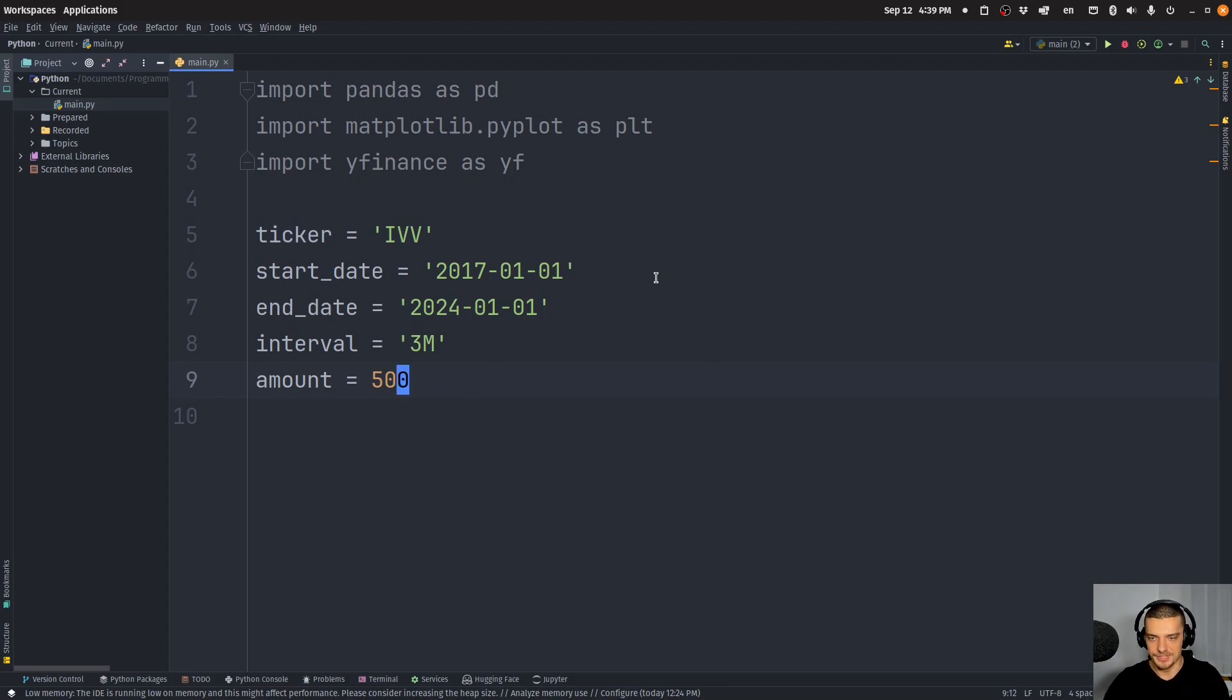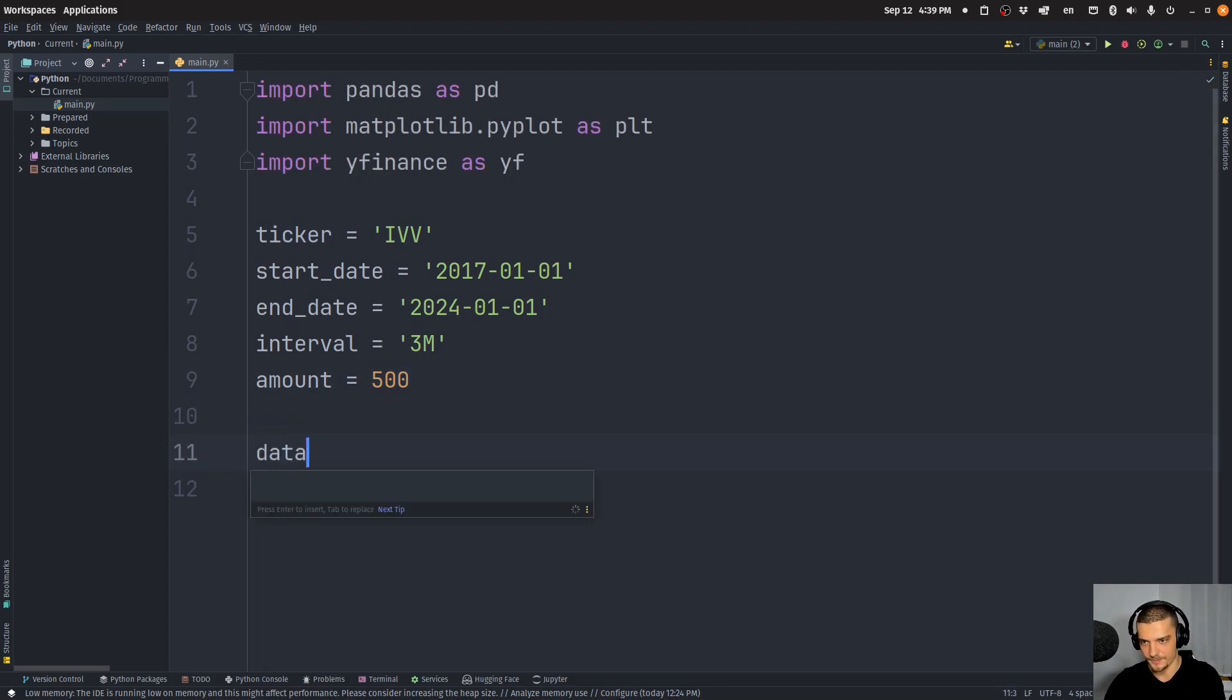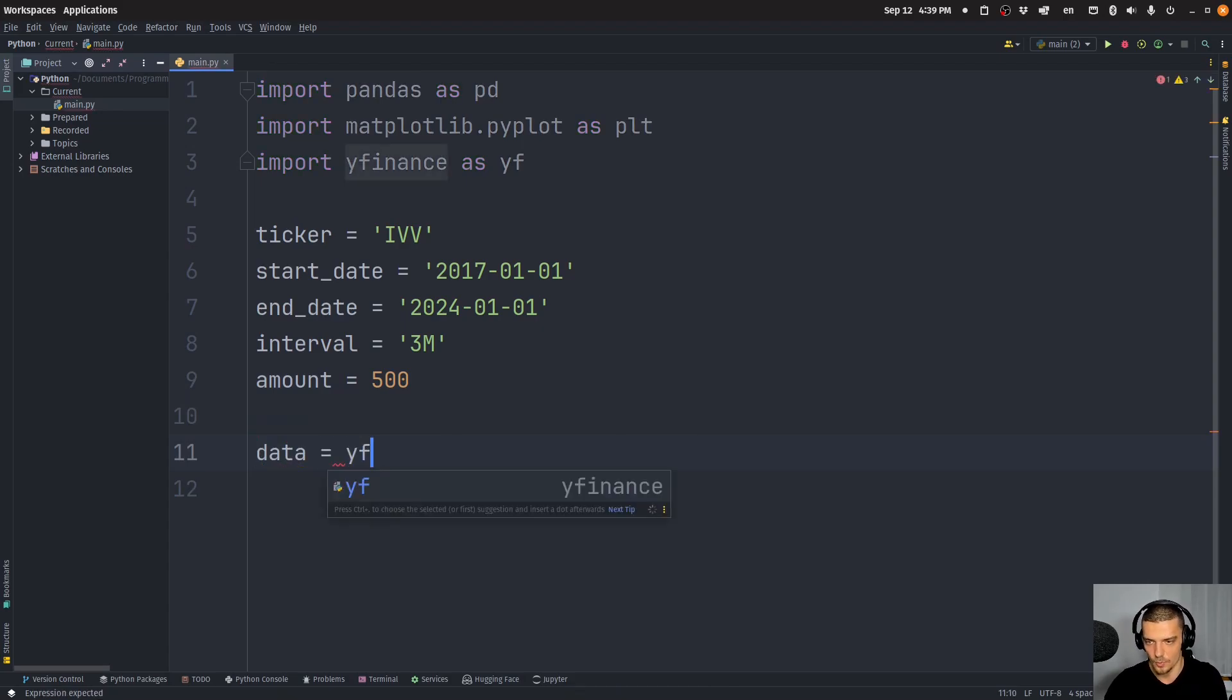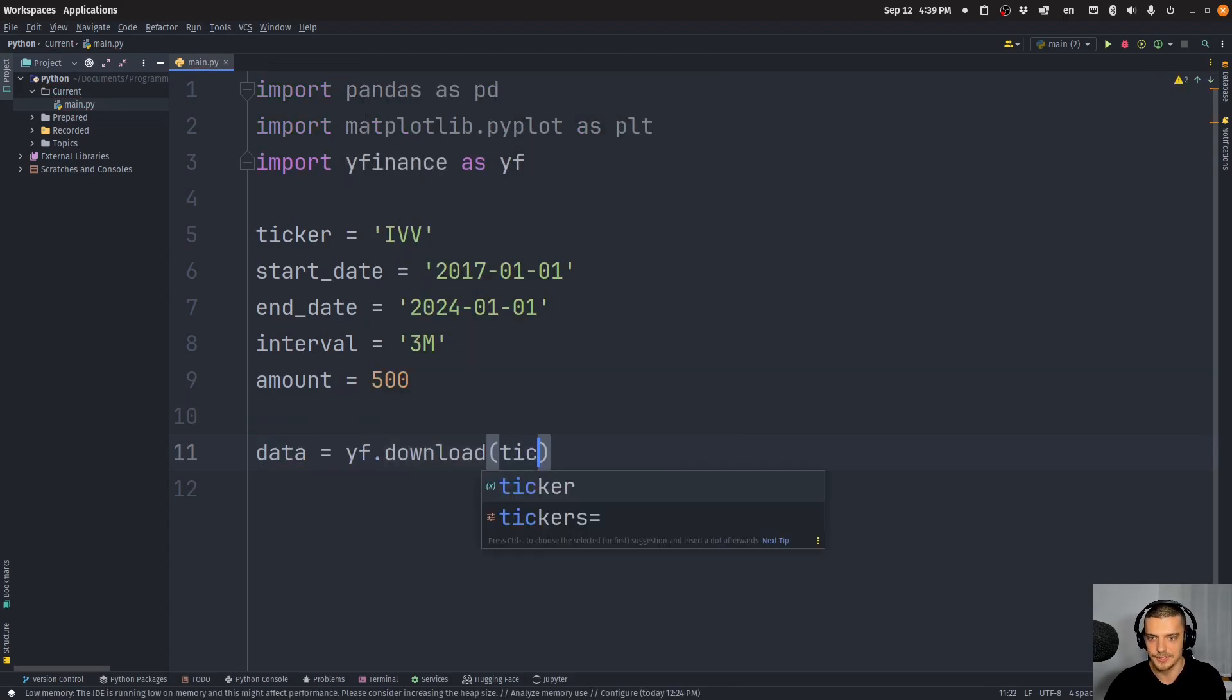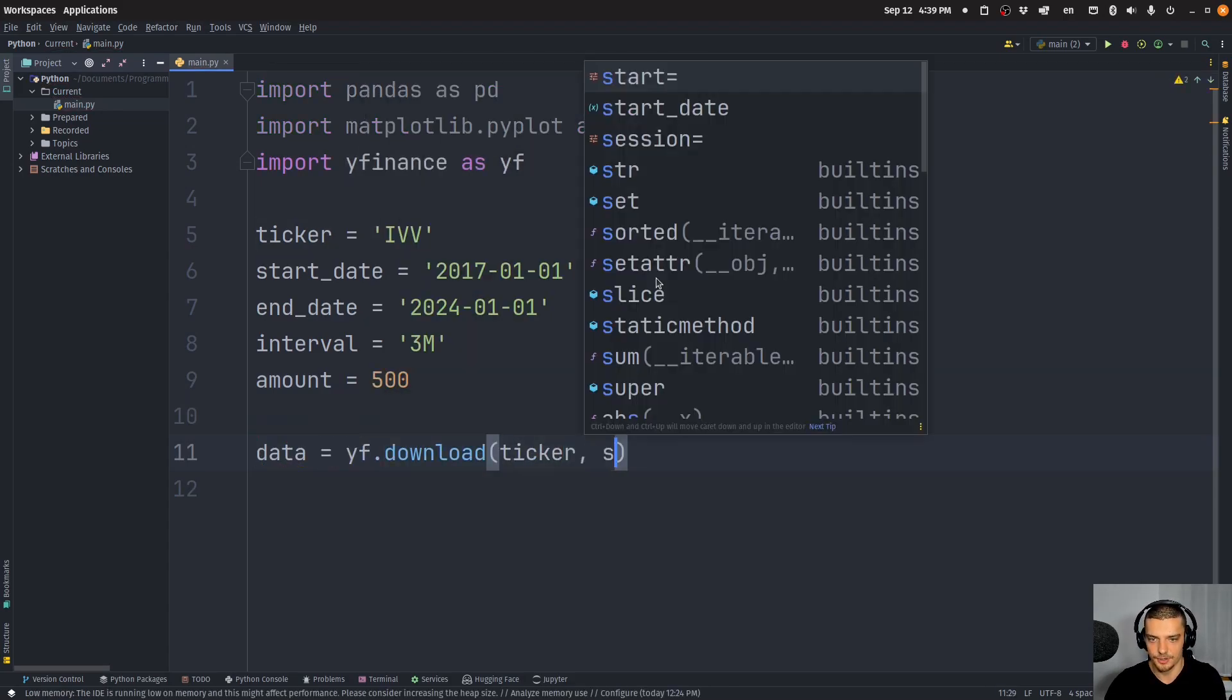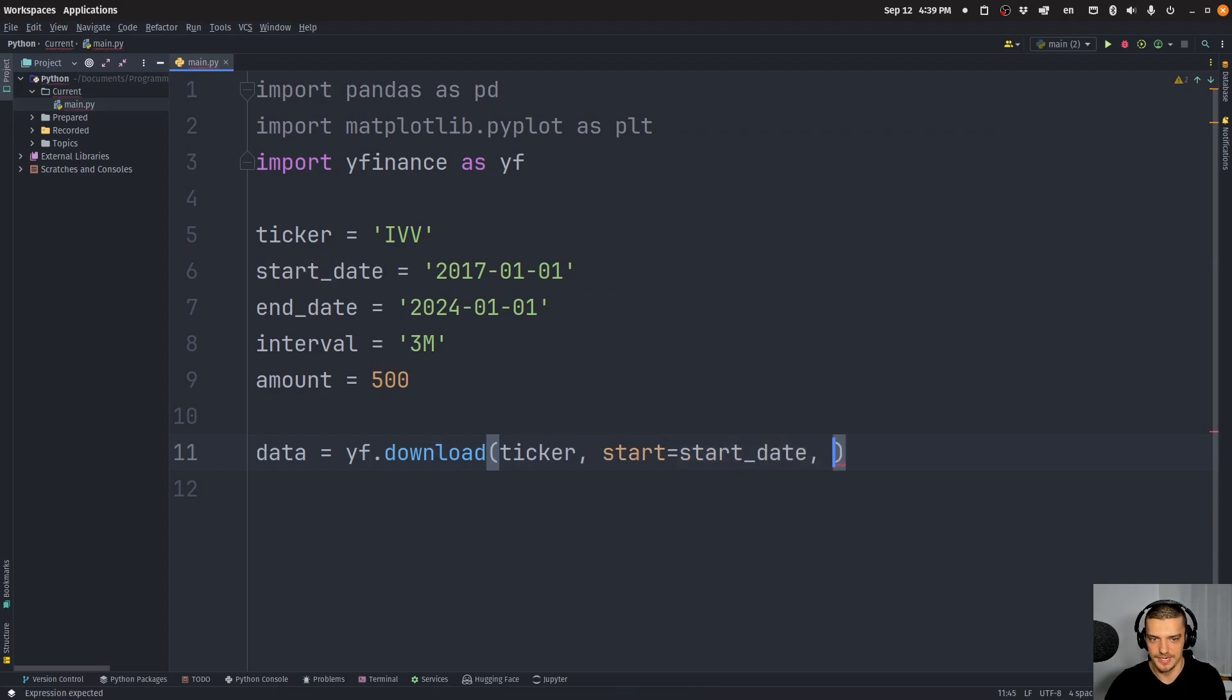Now you can change this however you like. These are just the parameters that are going to be used. This is what we want to simulate investing into the S&P 500 ETF in this timeframe every three months $500. So how do we simulate that?